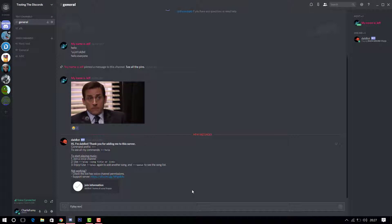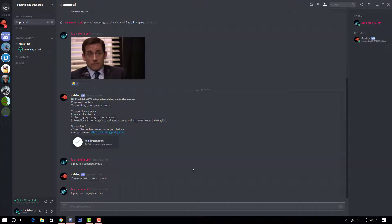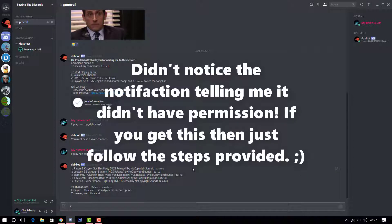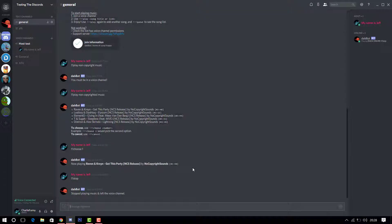If you're using a music bot, you have to be in a voice channel first — you cannot have it playing music without being in a voice channel, otherwise it won't work. So let's put '!play non-copyrighted music.' Some bots give you a list to choose from. Let's pick one and it should start playing. This is just an example — I'm going to stop it here.